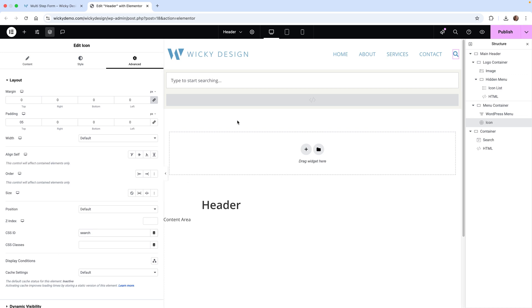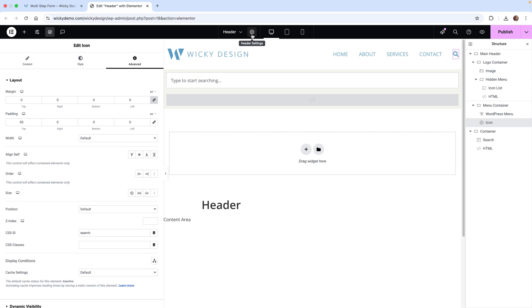You want to make sure you put it in ID, not under classes, because then it's not going to work. When you do that, nothing's going to happen. Now we need to add some CSS to this. We want to make sure that it's hidden by default, and then it's going to be displayed when a user clicks on that icon.